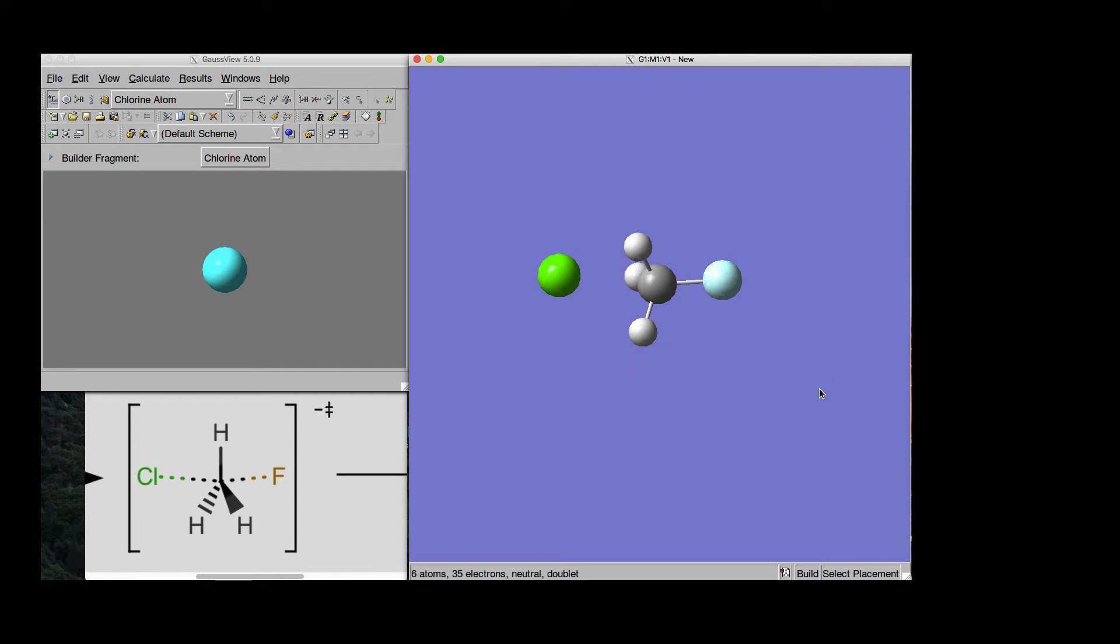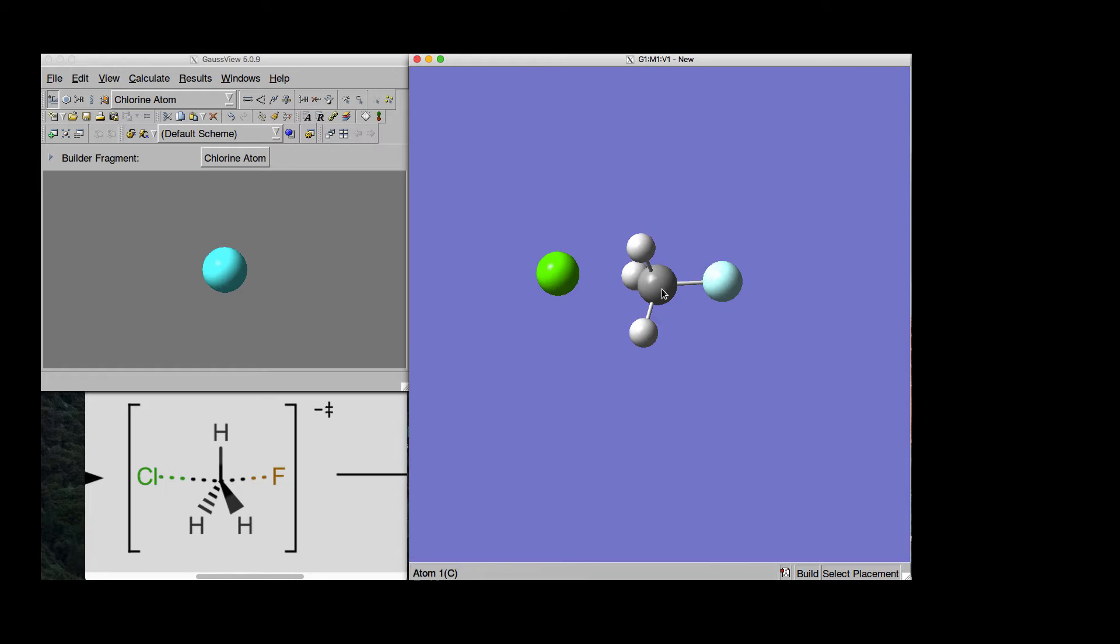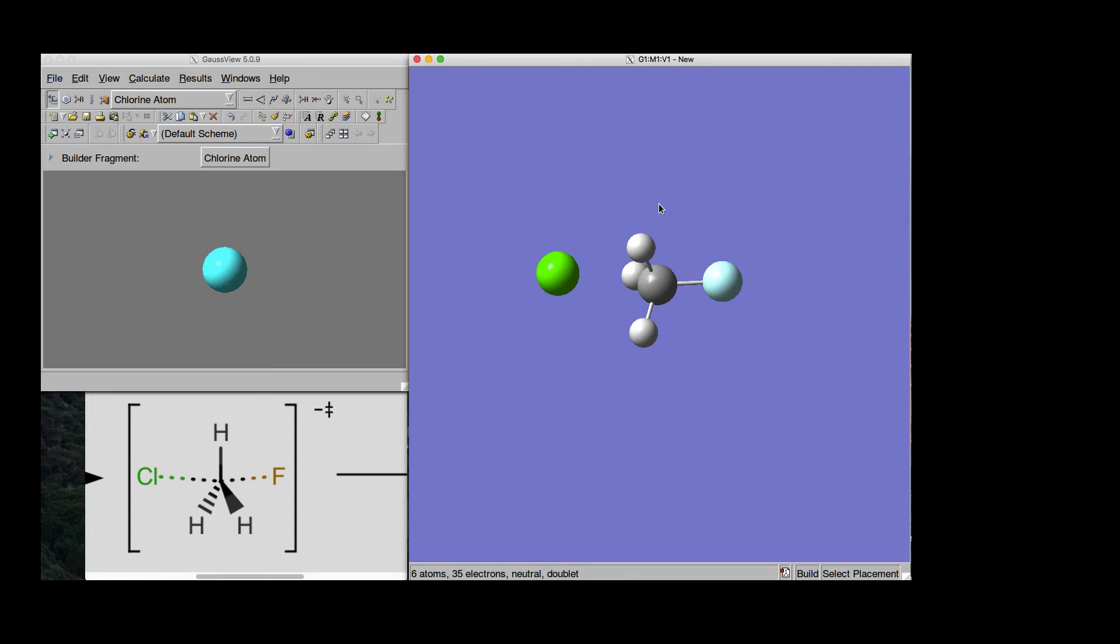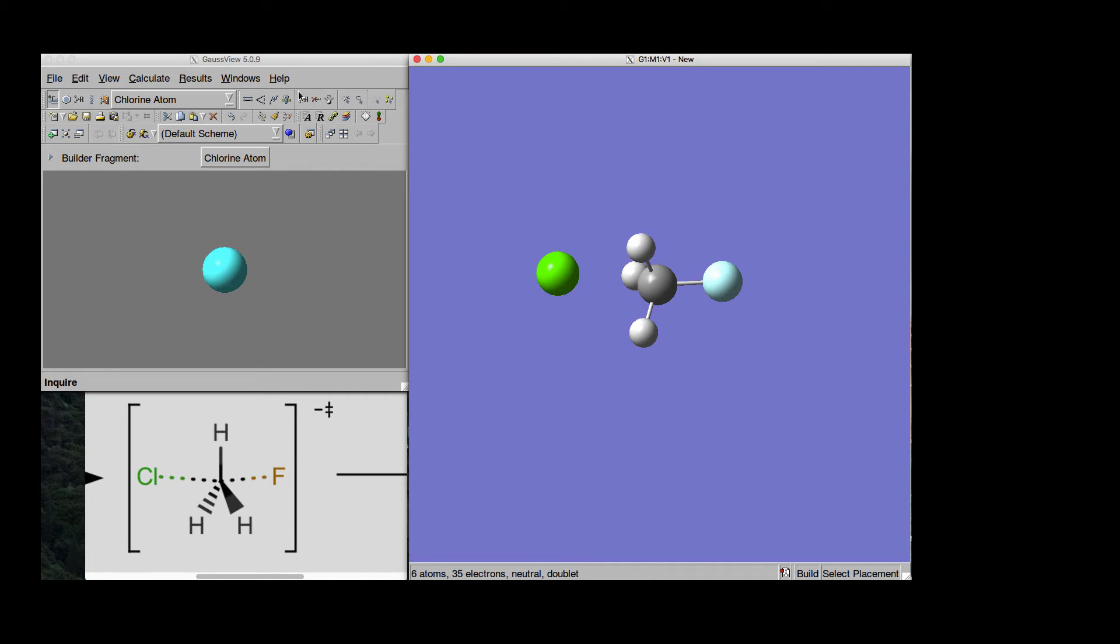Of course, this is still not as good as it could be because we want to have these three Hydrogen atoms more or less being on a plane dividing the Fluorine from the Chlorine atom.